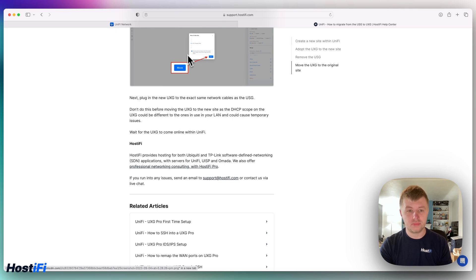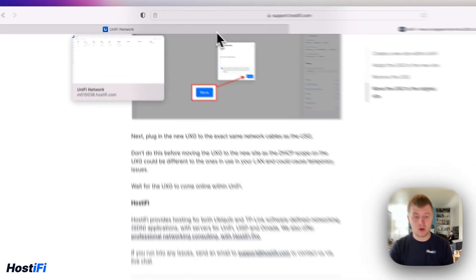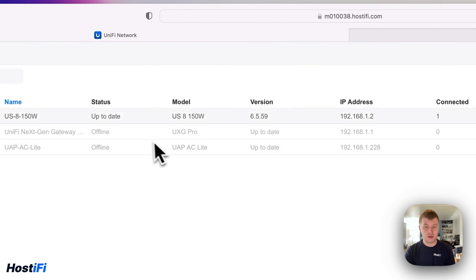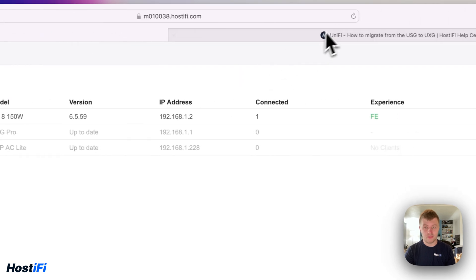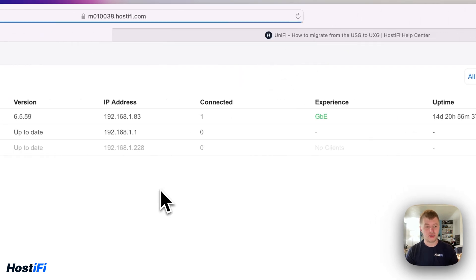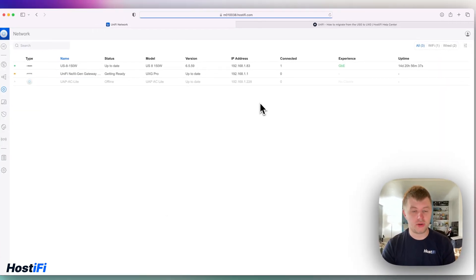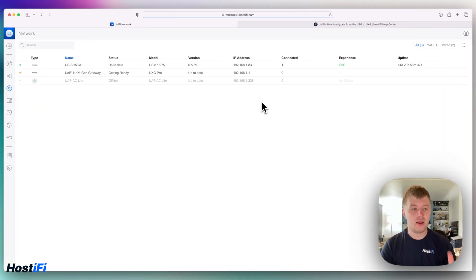Next thing to do is wait for the UXG to come online within UniFi, and that's all you need to do. So you can see now the UXG is now getting ready and the UniFi 8-150-watt switch is now online.